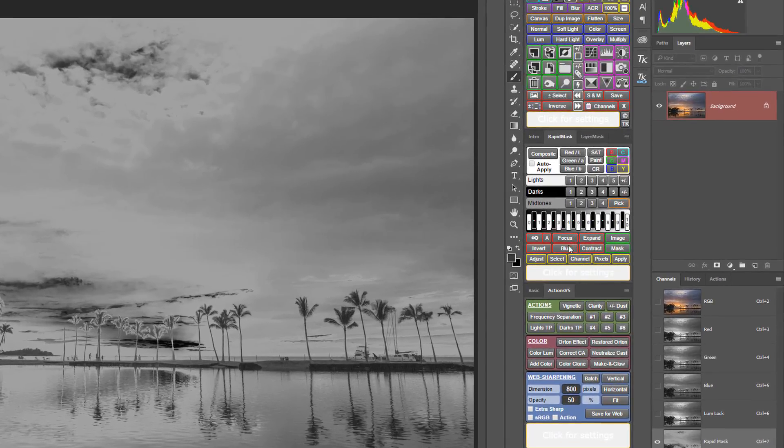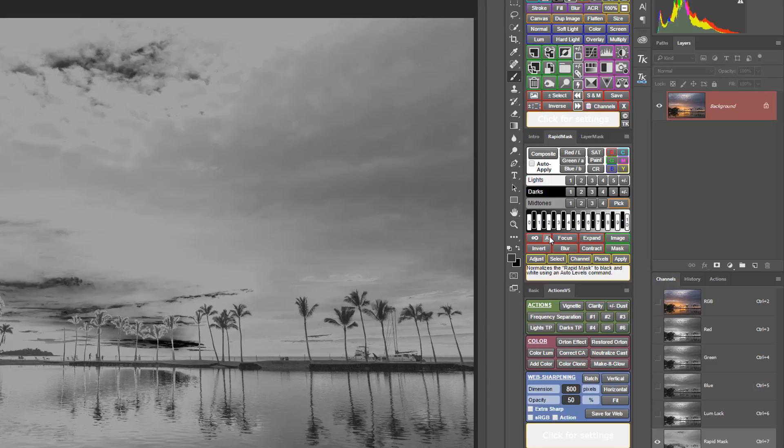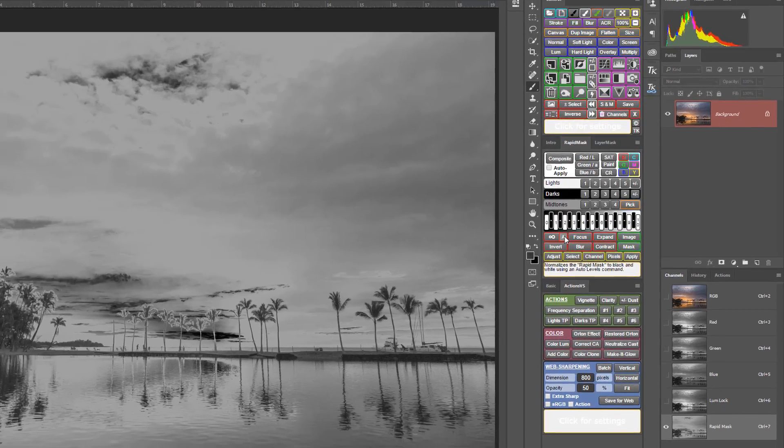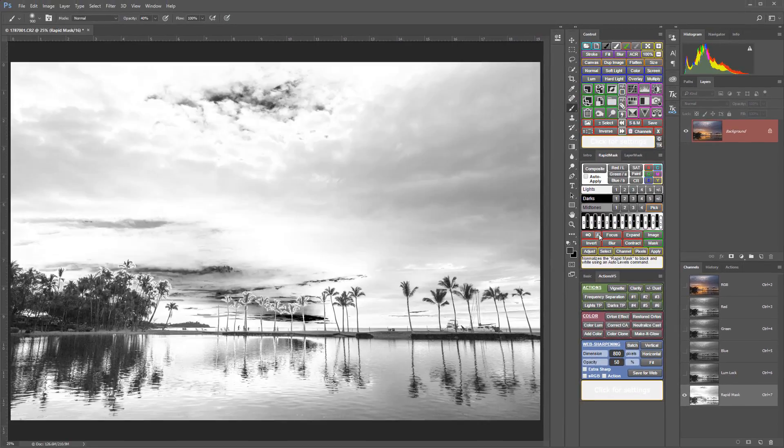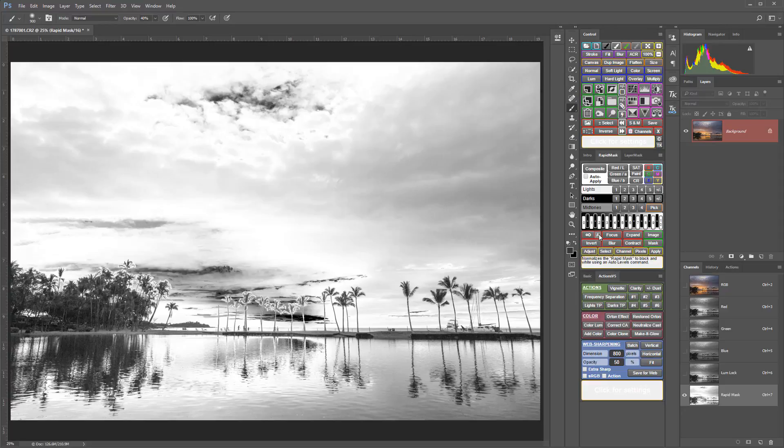The first thing I want to do is use the auto button, which will set an auto levels for this, which will basically take the brightest tones in the mask and set those to white and take the darkest tones and set those to black. So that's looking even better, but this mask is still too broad.